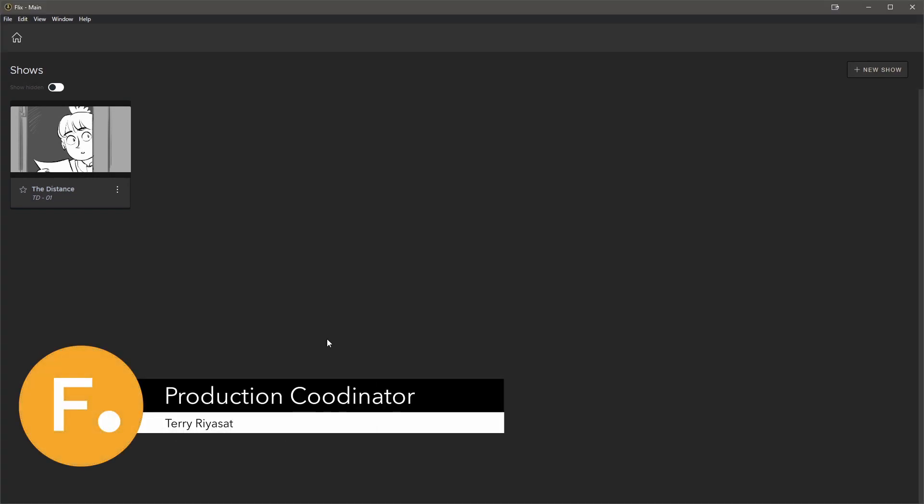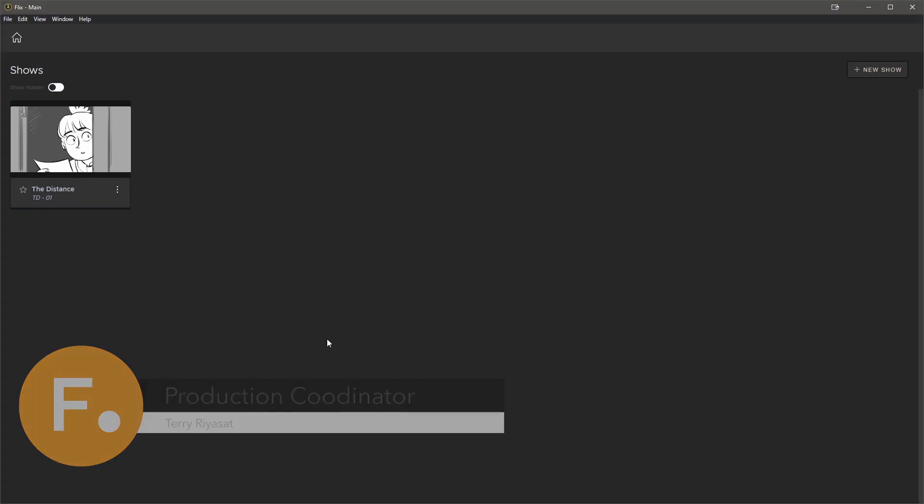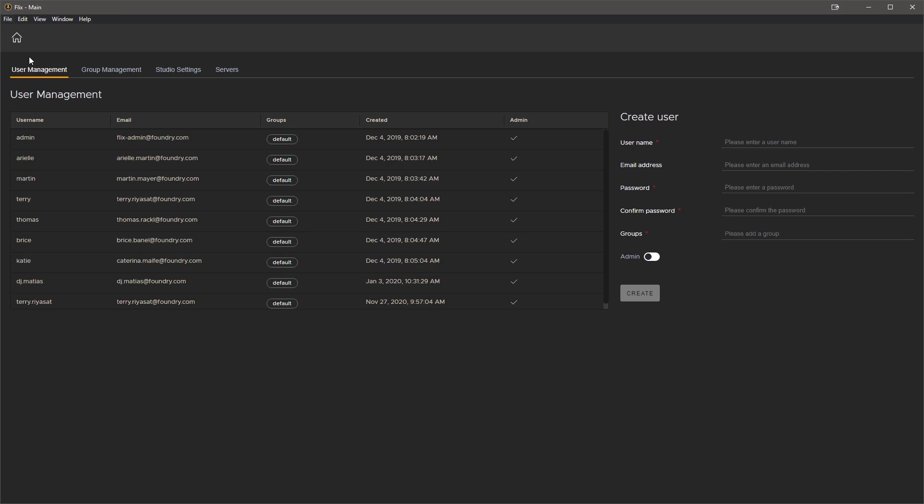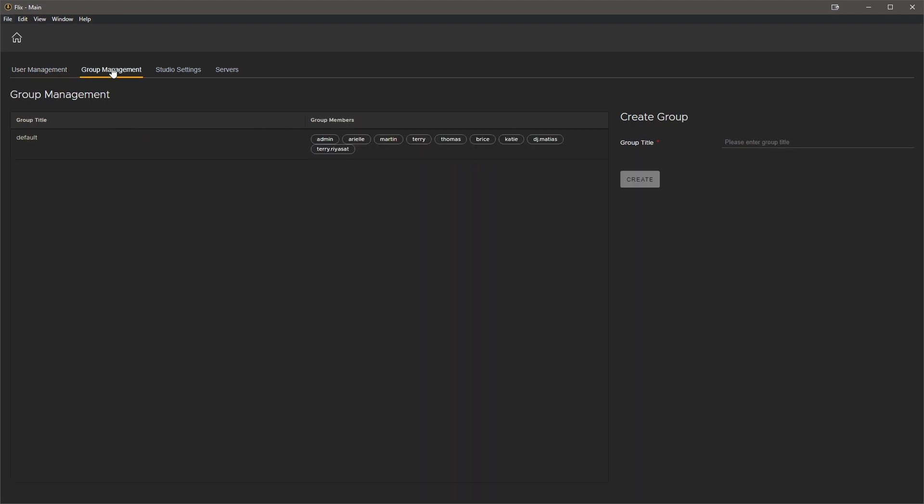I'm a production coordinator and I want to set up naming conventions and other rules to keep things organized and consistent. As a production coordinator, I've been granted administrator privileges so I can access the management console. This will give us access to things such as user and group management.